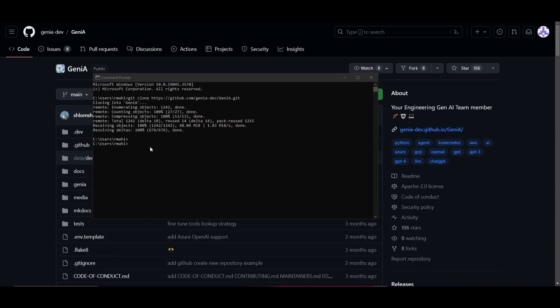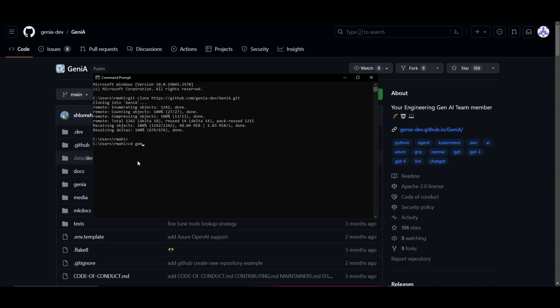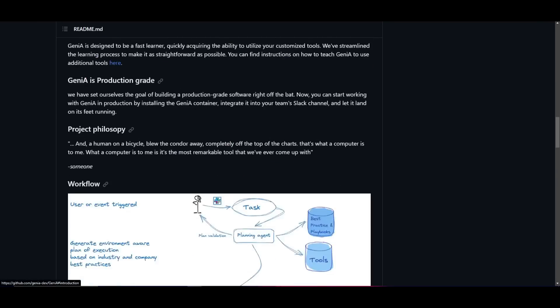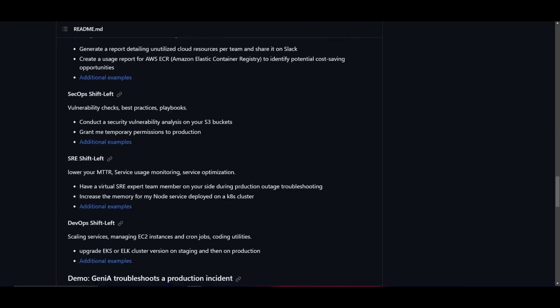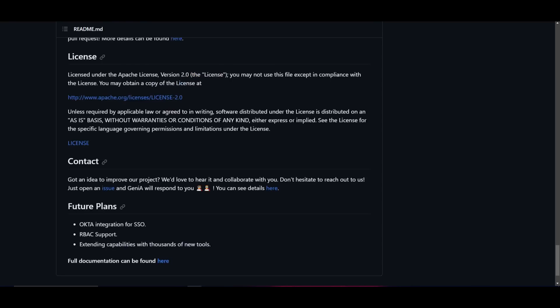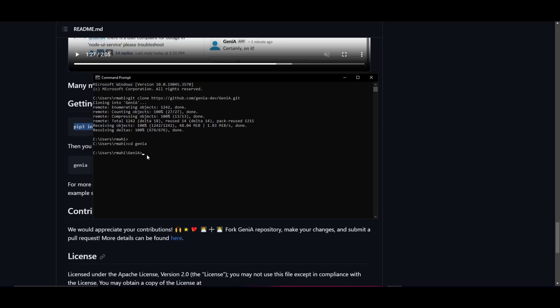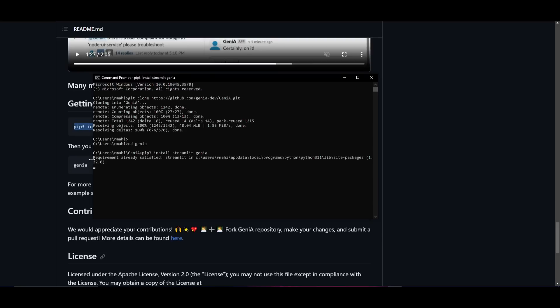Once it has finished cloning, type in 'cd genia', which gets you into the Genia folder. You can click enter. Once you're inside, scroll down on the repository and copy this code, which will install Streamlit as well as Genia's framework within it. Copy and paste it into command prompt and click enter. This is going to take a couple of minutes to a couple of seconds to install the requirements.